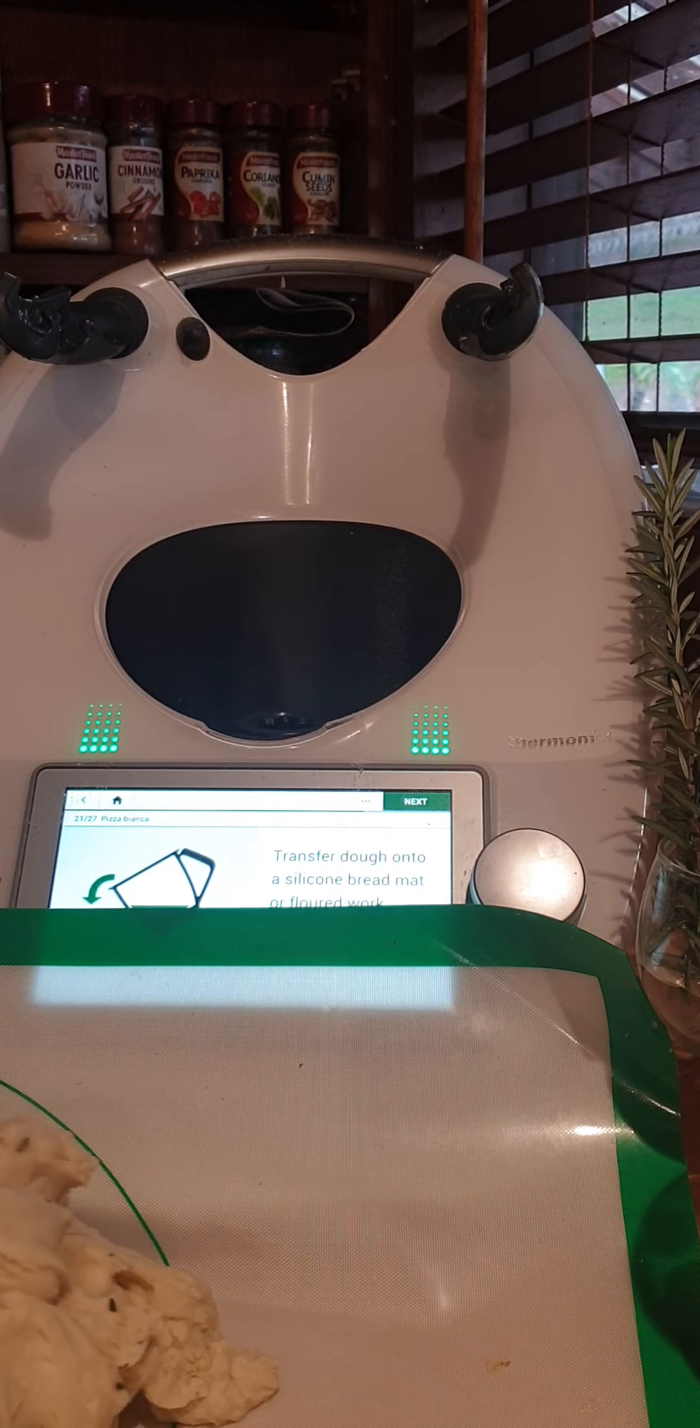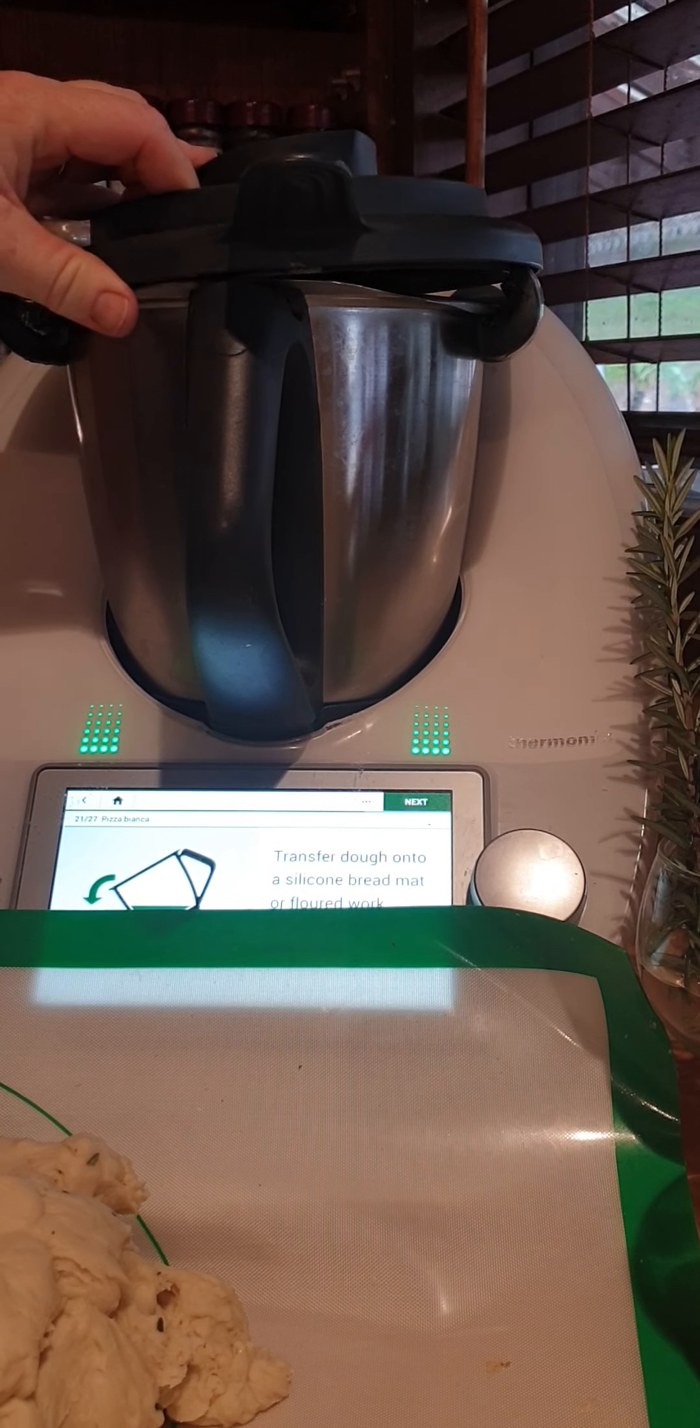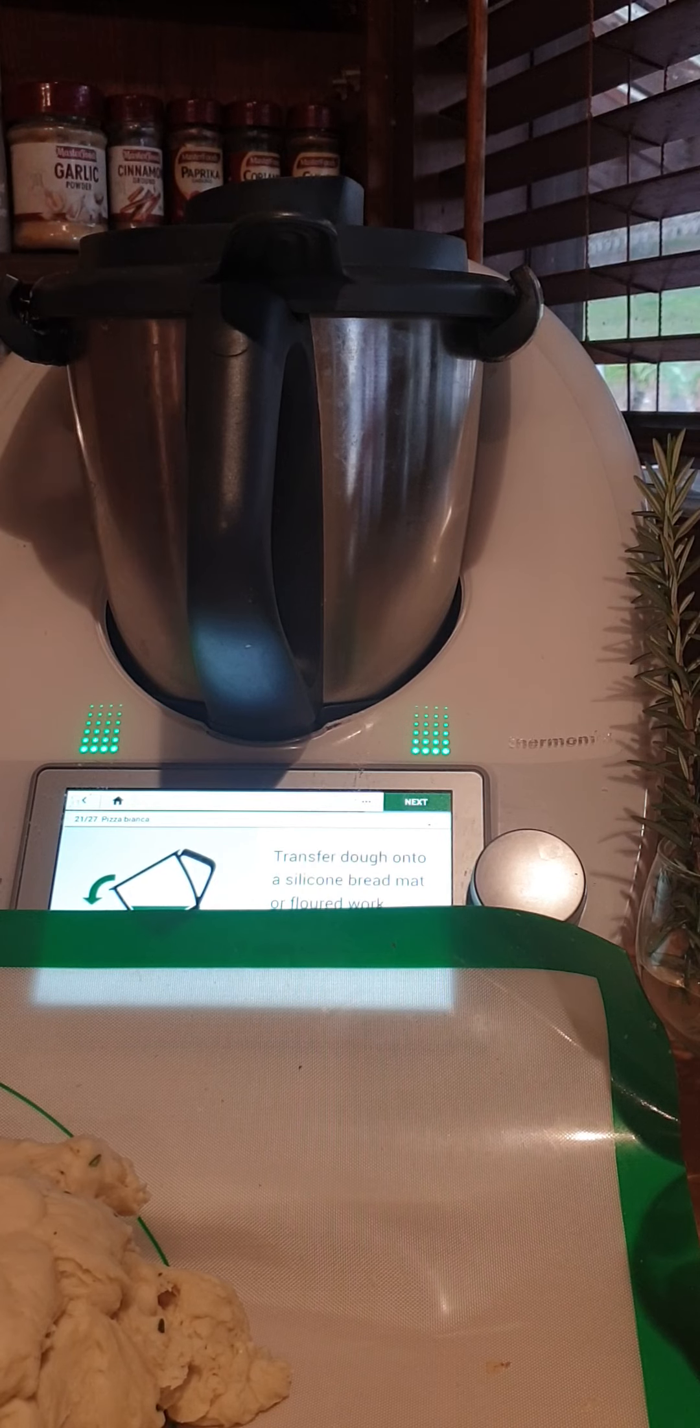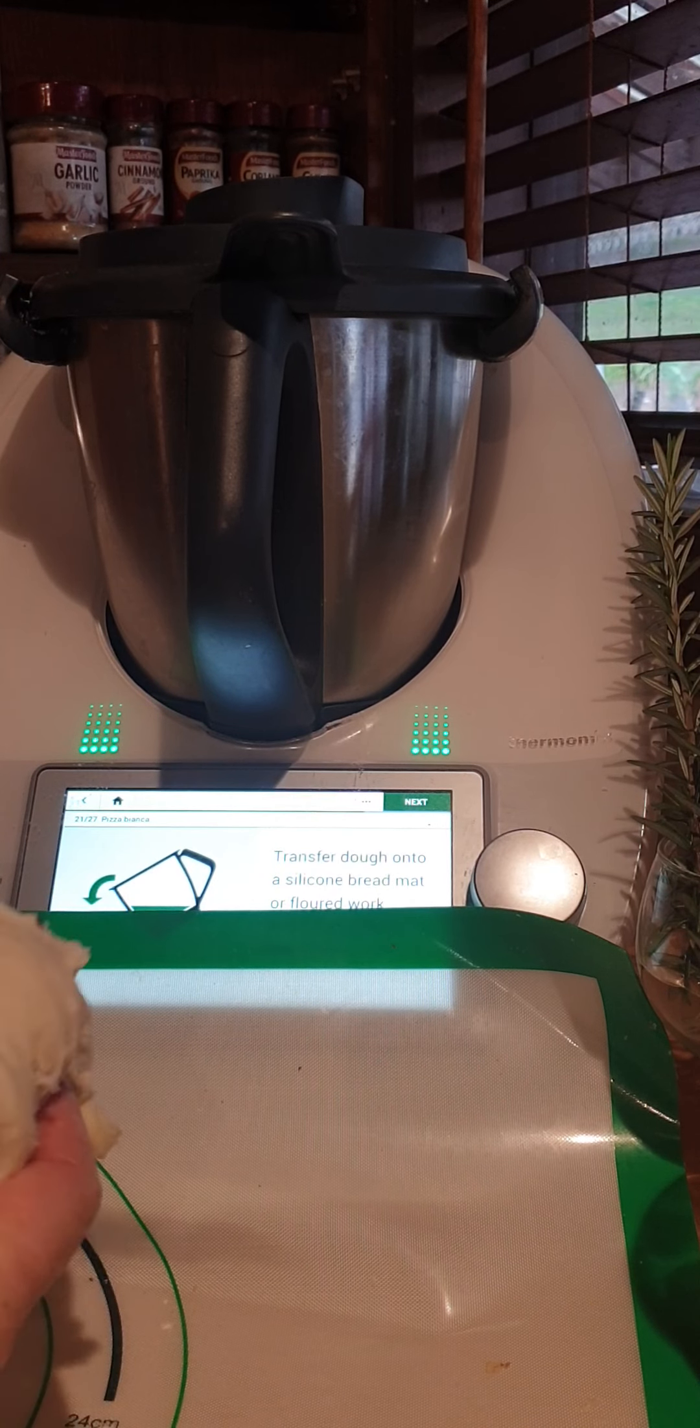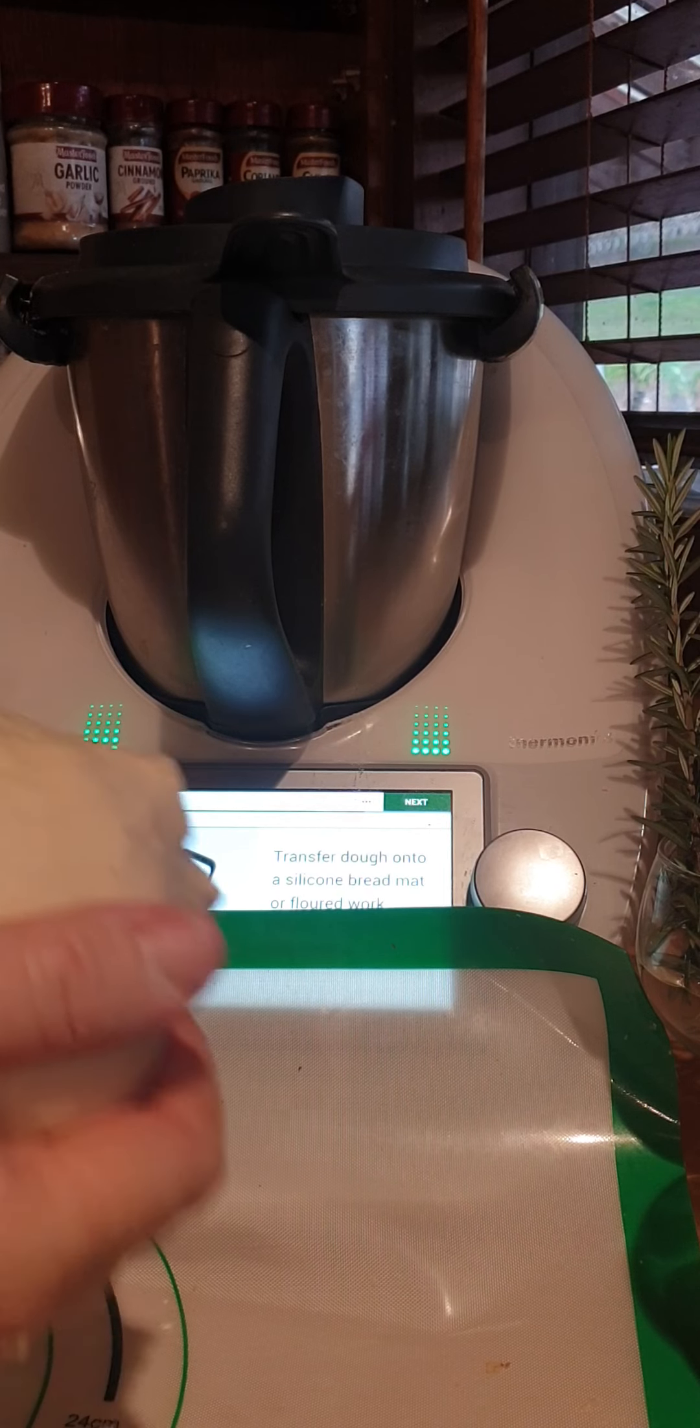But I will let that prove. It could prove in here because it's already nice and warm. You could leave it in there and prove that way—you're not making any more mess, no more dishes. But if you're going to use your Thermomix for something else, you don't want it holding up that real estate.